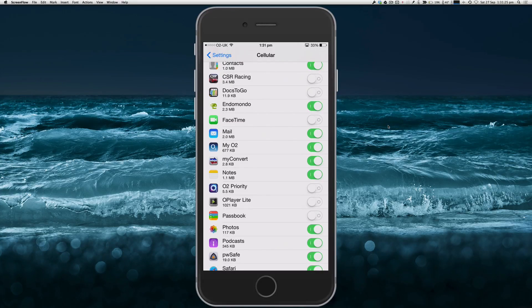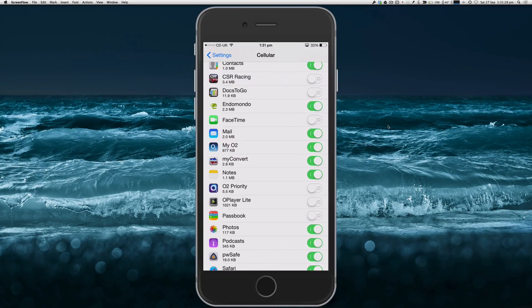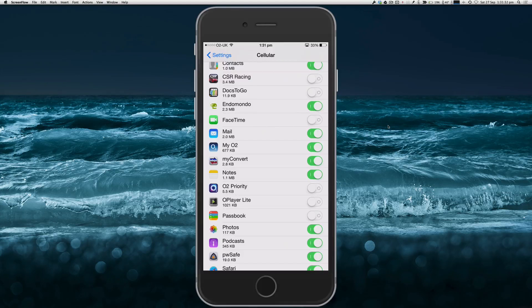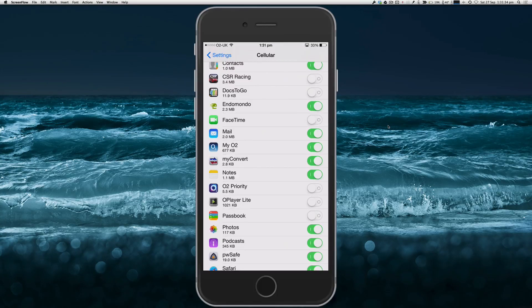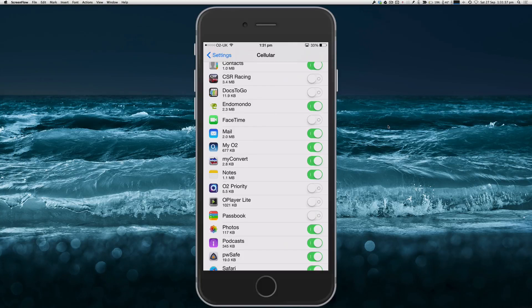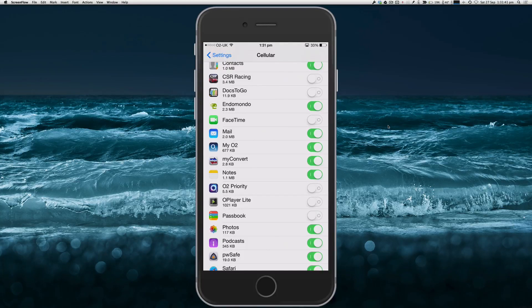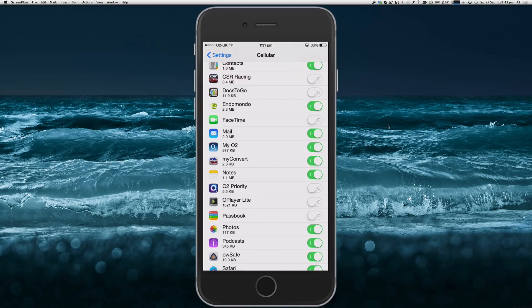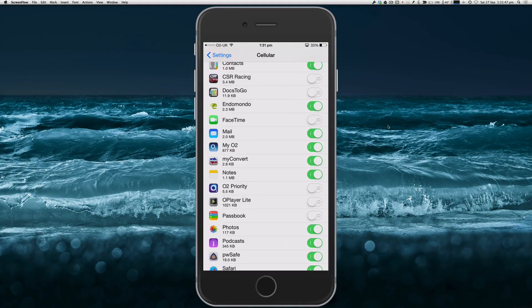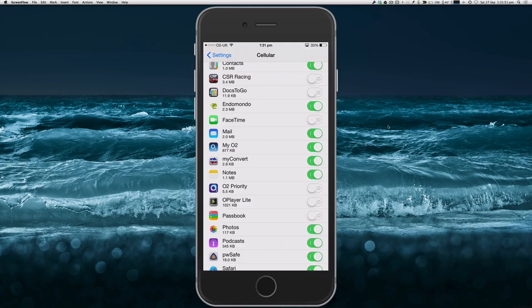I must admit I had a spell last week where I'd used I think it was about nearly 100 megabytes within the matter of a few days, which is very uncommon for me as I can normally make 250 megabytes last the full month. But unfortunately I couldn't find the culprit in here, and I think it was just down to an iOS 8 bug which hopefully has been fixed in iOS 8.0.2.